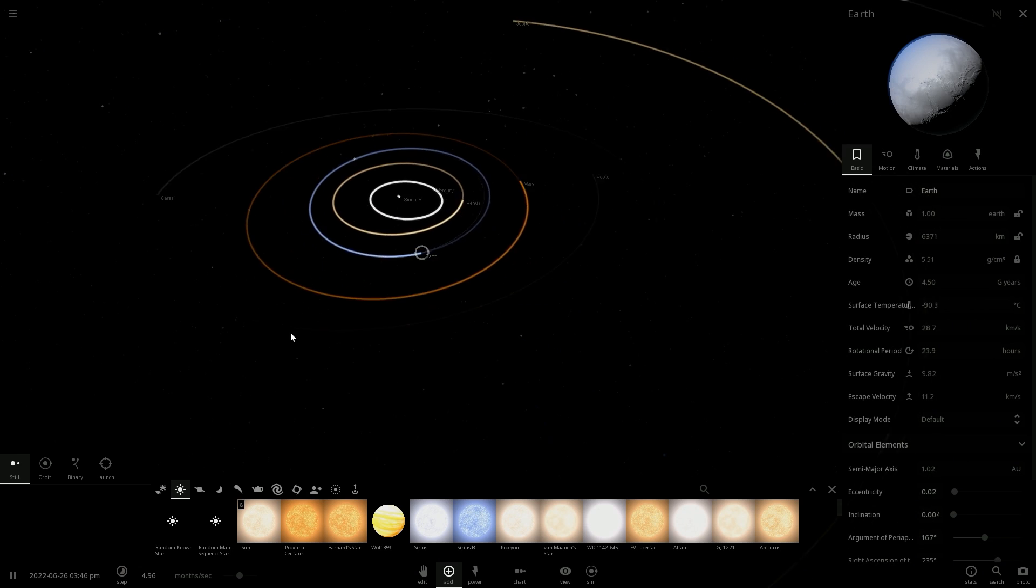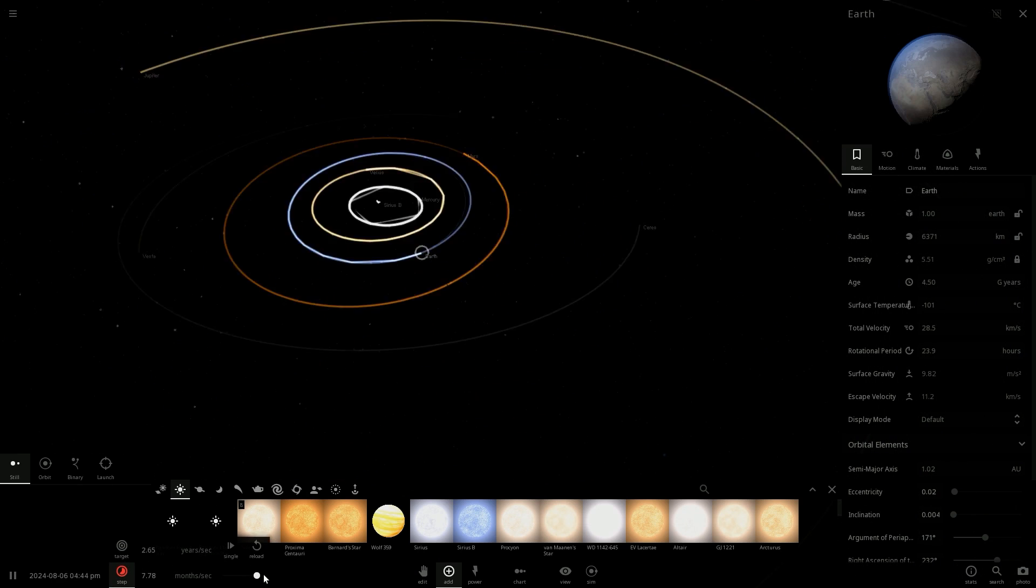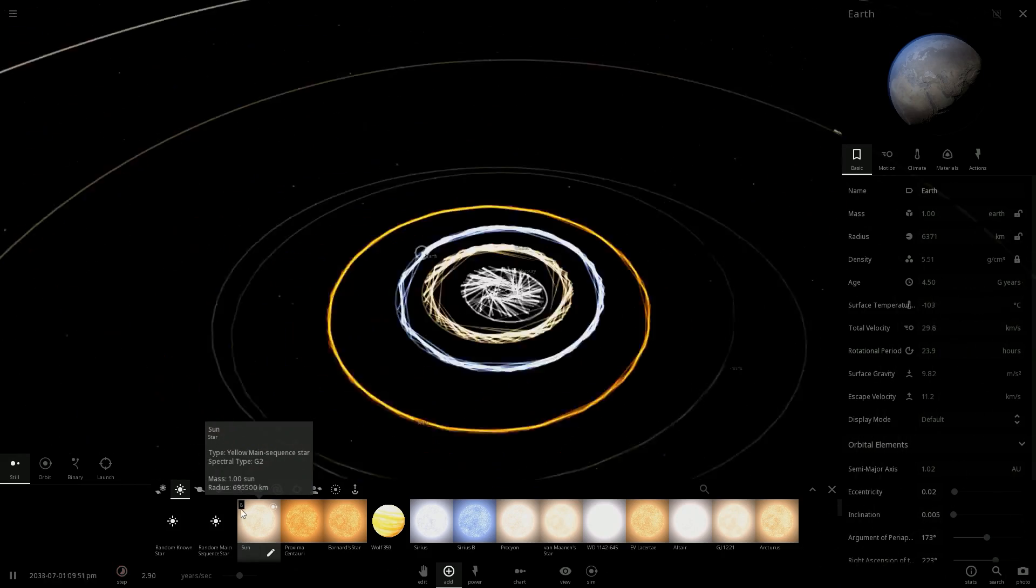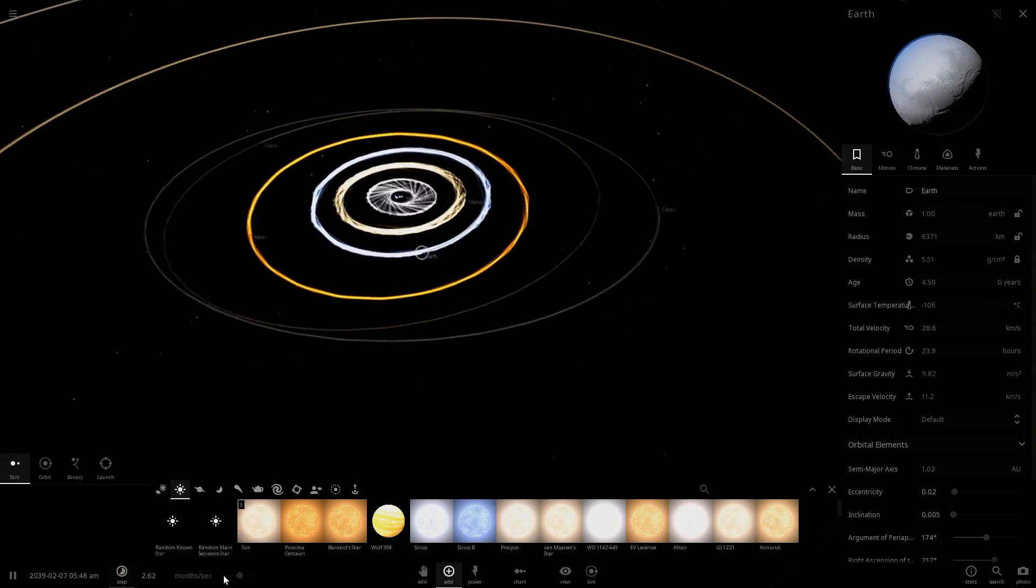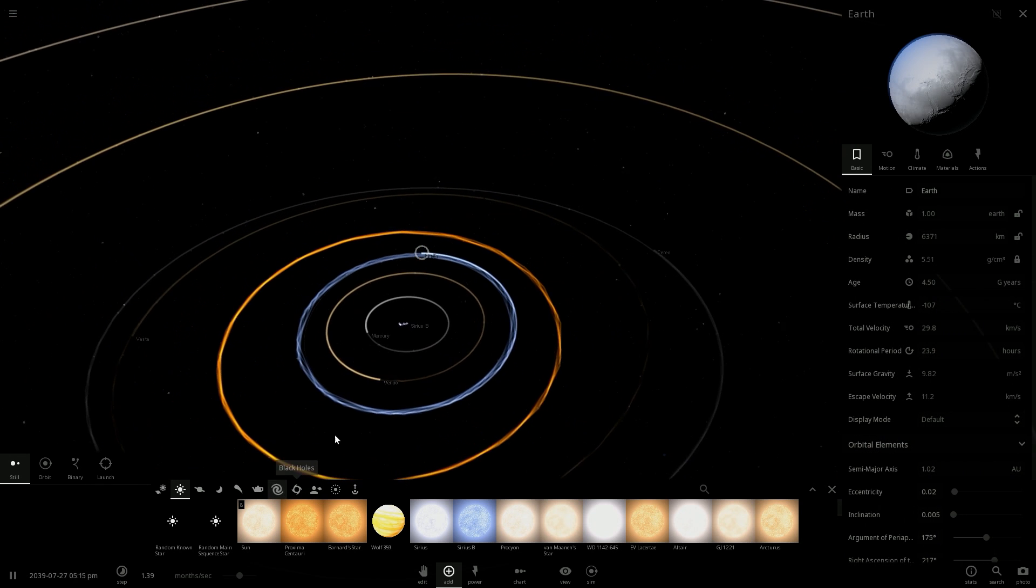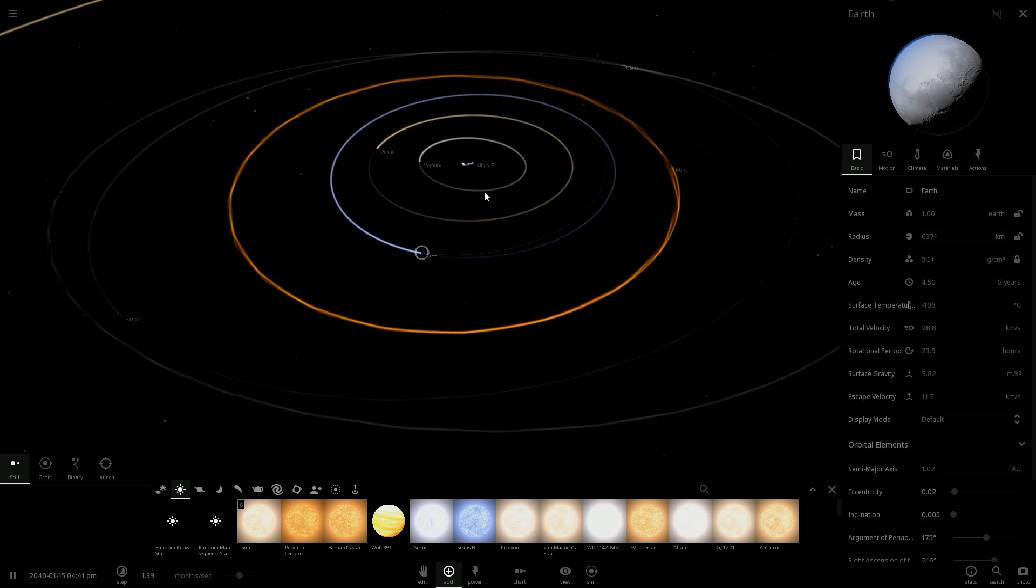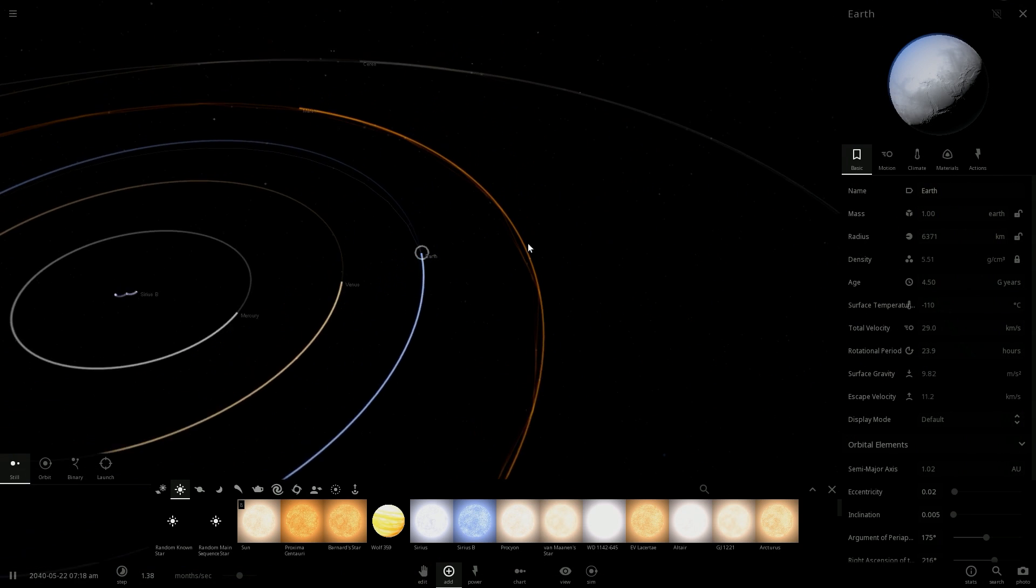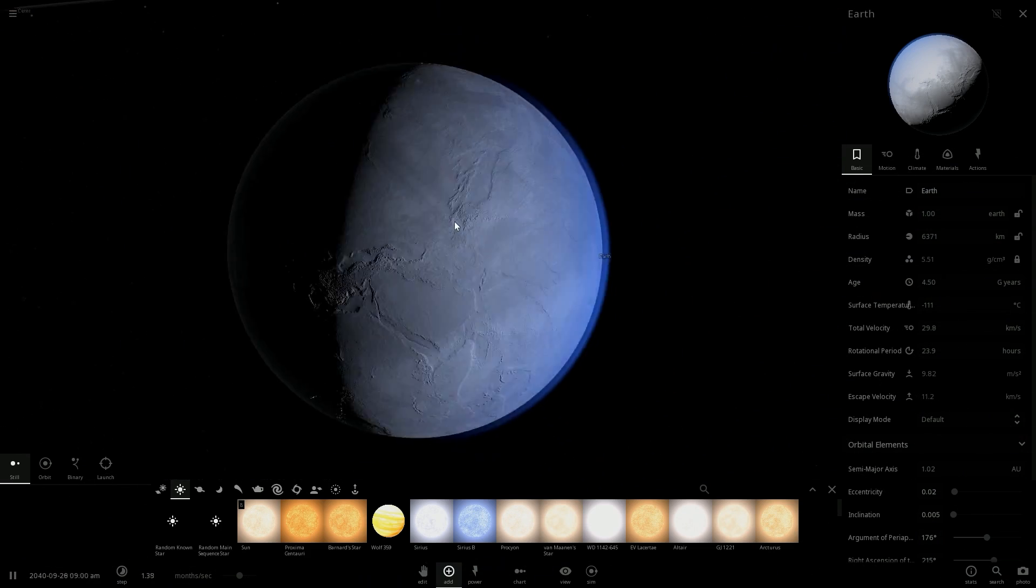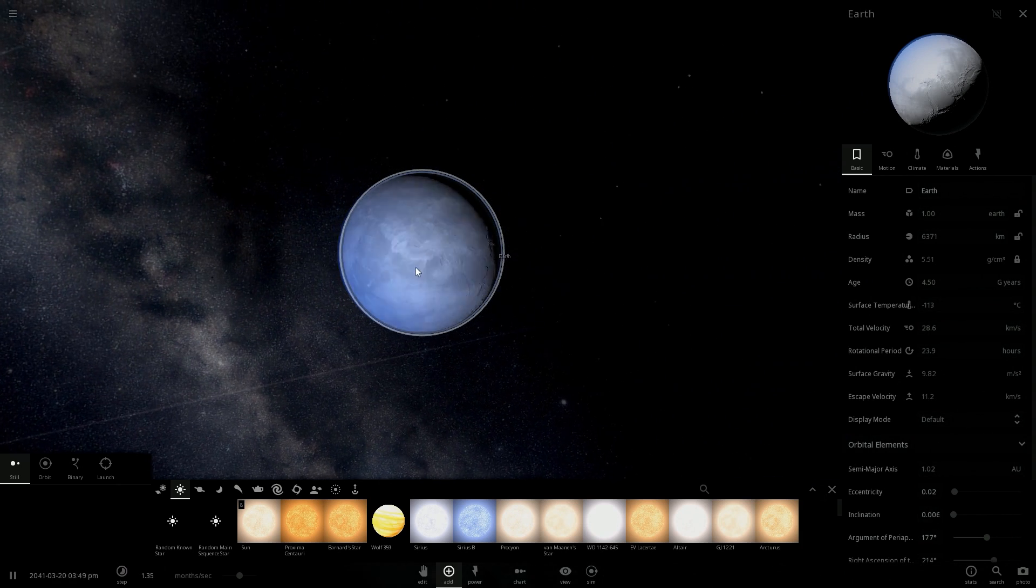The surface temperature keeps dropping, and I see that it's getting stable at minus 107 degrees Celsius. It's dropping a little more but it might be another ice age.